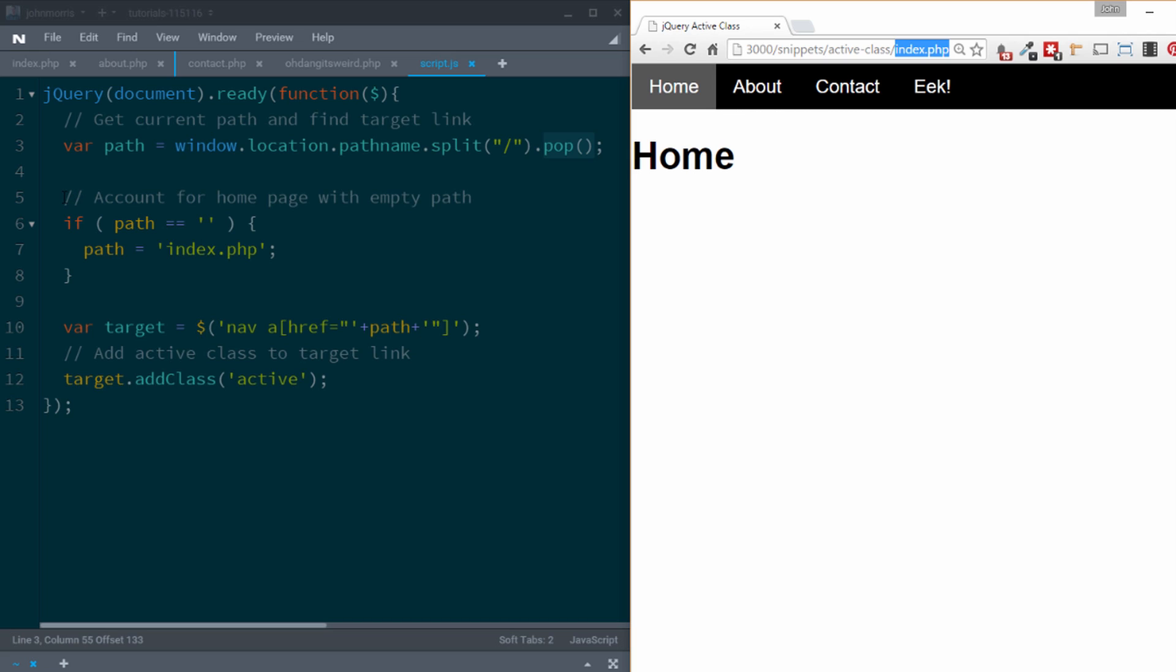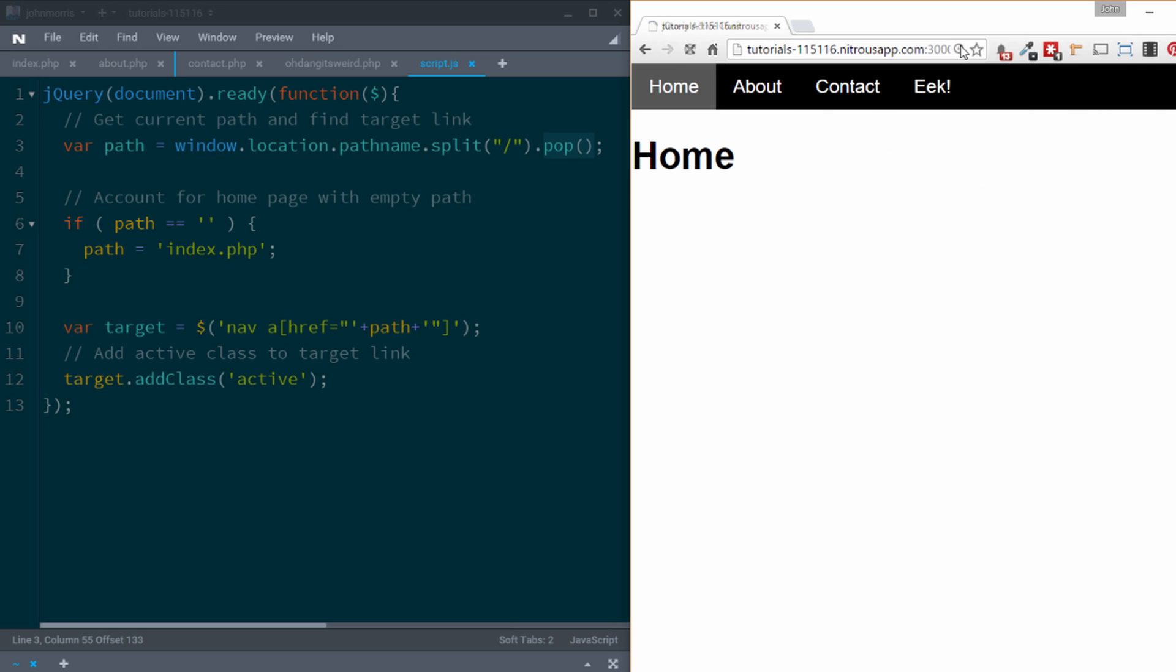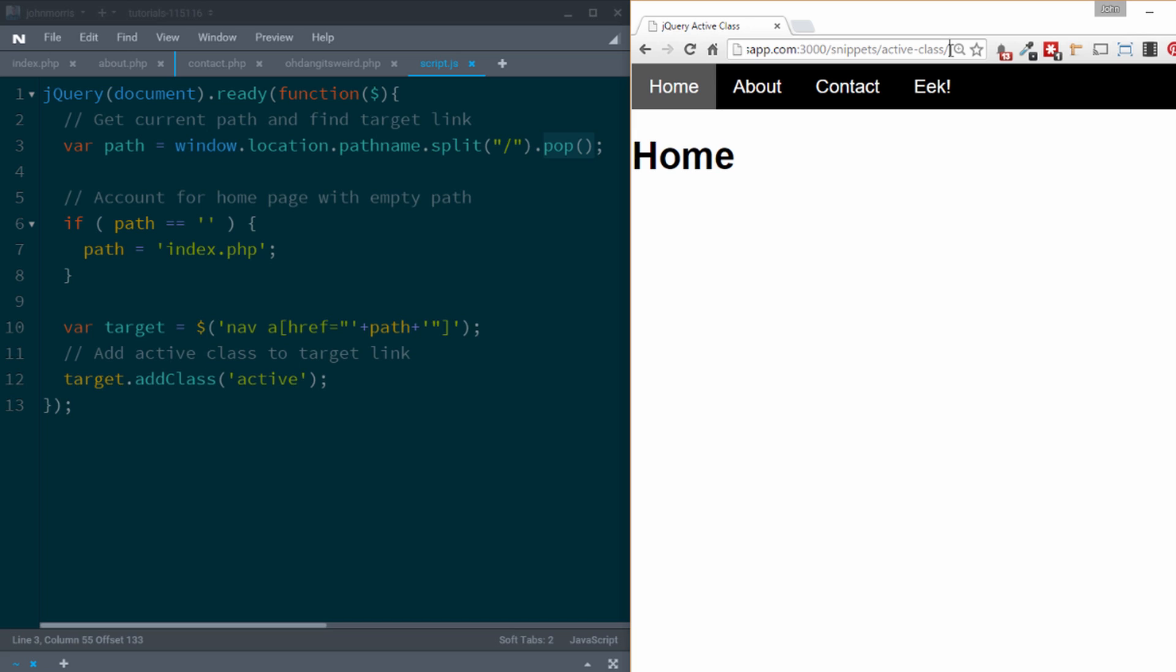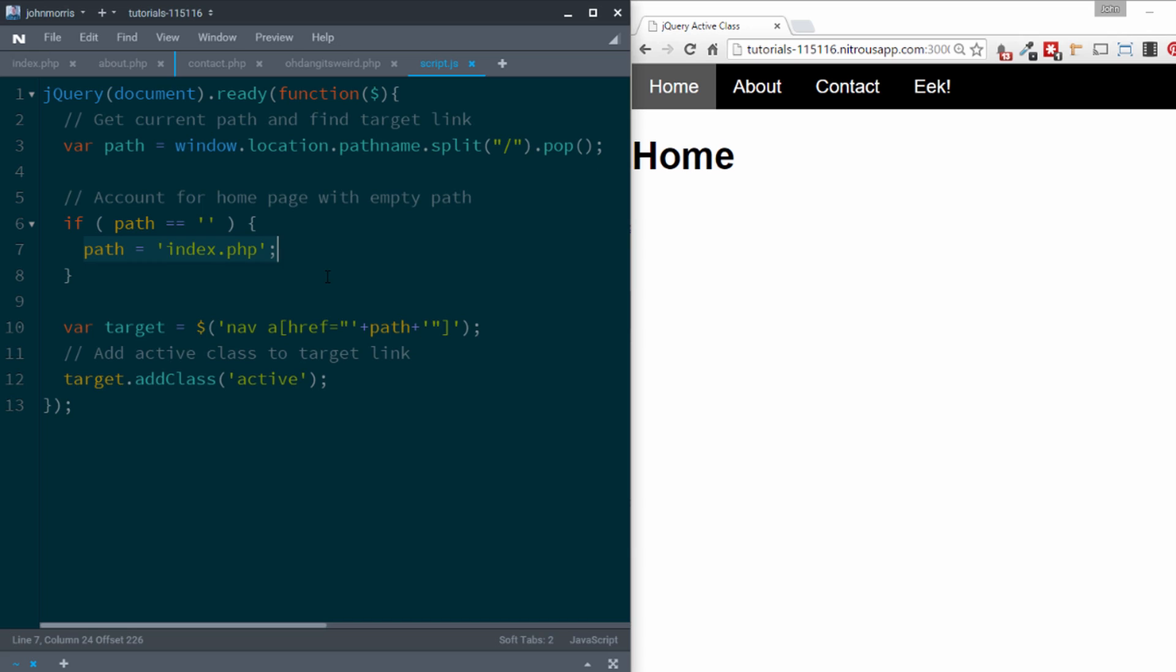The next thing that we're going to do then is we're going to account for the homepage if the path is empty. So if we came here, if we get rid of index.php and just go to the folder name, you'll notice that index.php is not at the end here. And so what happens when we do that is that this last, our array when we do this pop here is going to be empty because there's not in the URL here, there's not actually anything in that last position. So it's going to be empty. So we have to account for that. Otherwise, when we're on the homepage here, if we got rid of this, this would not be highlighted. So to account for that, we just check to see if path is empty. So if path equals this empty space here, then we're going to set it explicitly to index.php because we can be pretty confident that we're on the homepage.